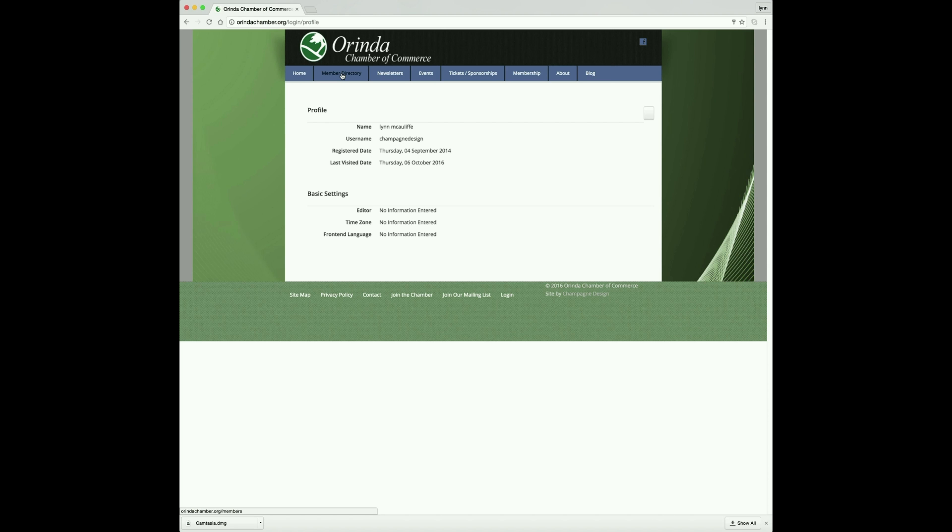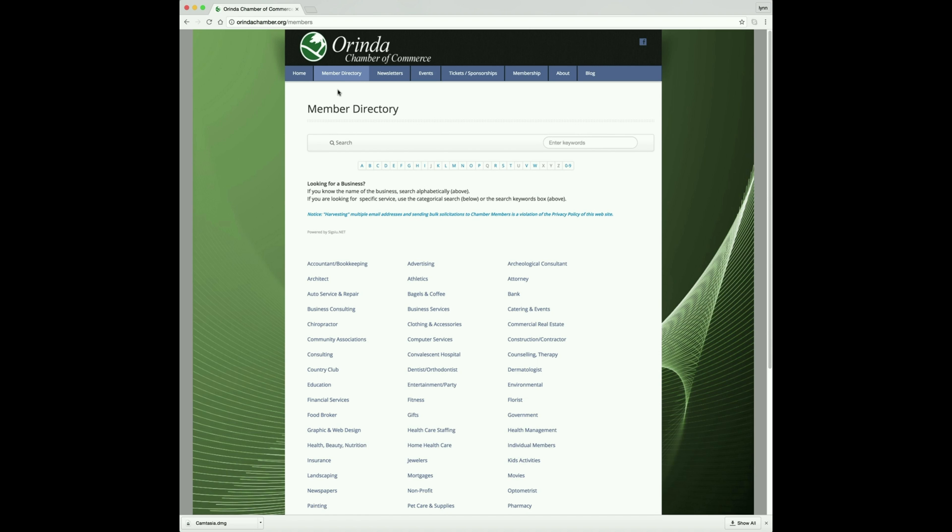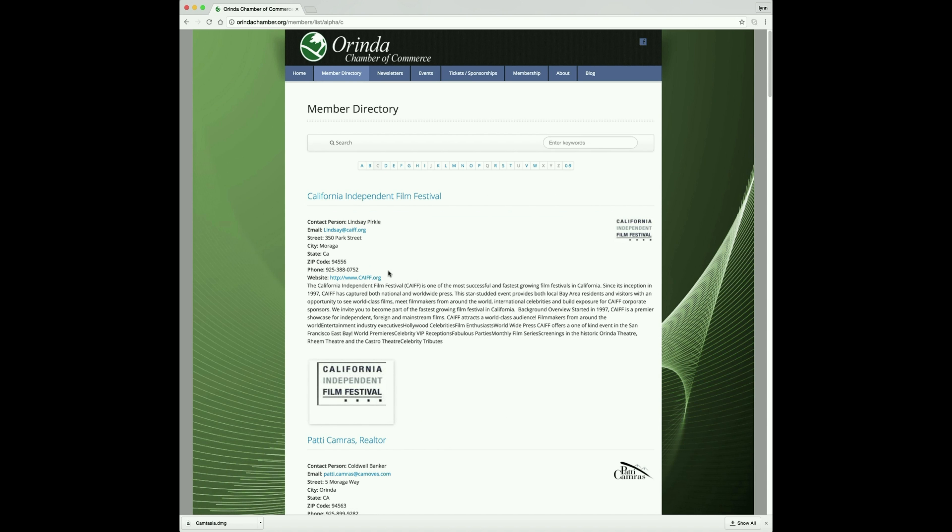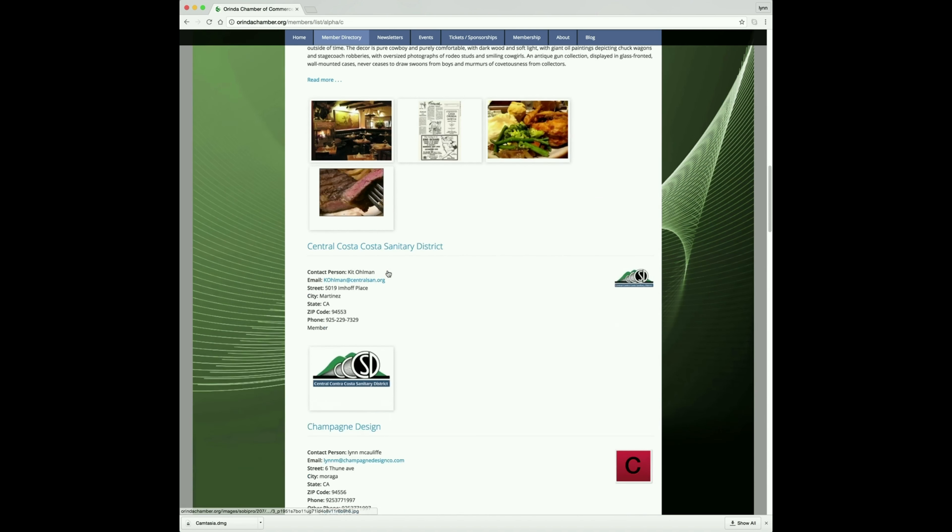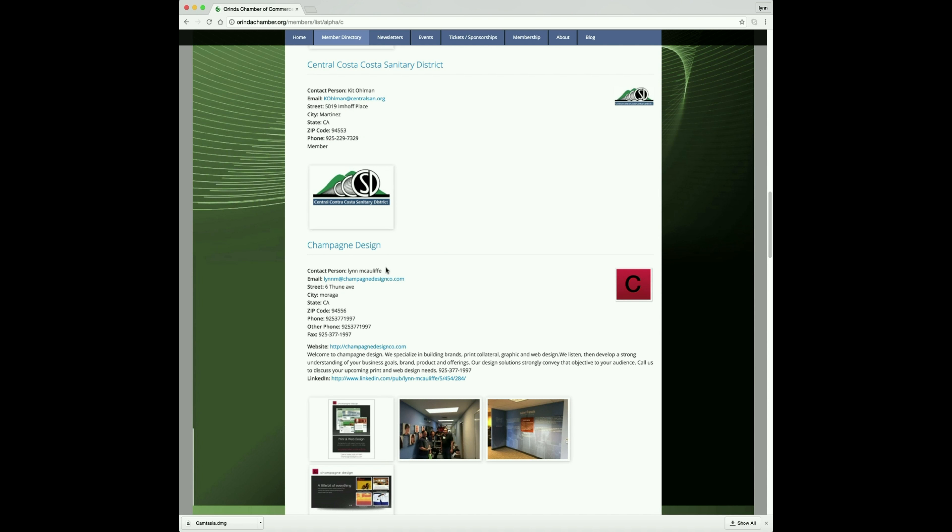At this point, click on the tab that says Member Directory. Find the first letter of the name of your business, click on that, scroll down and find your business and click on the name.